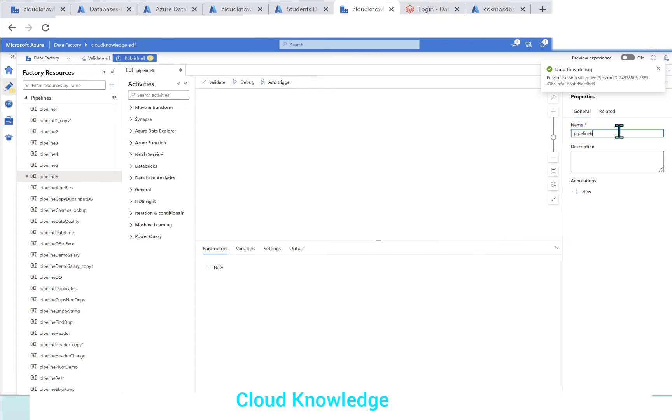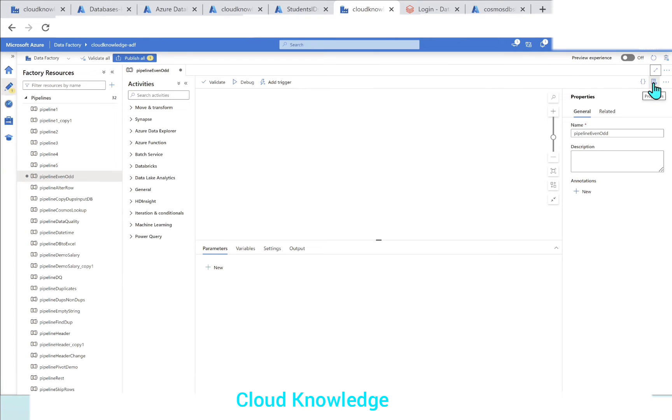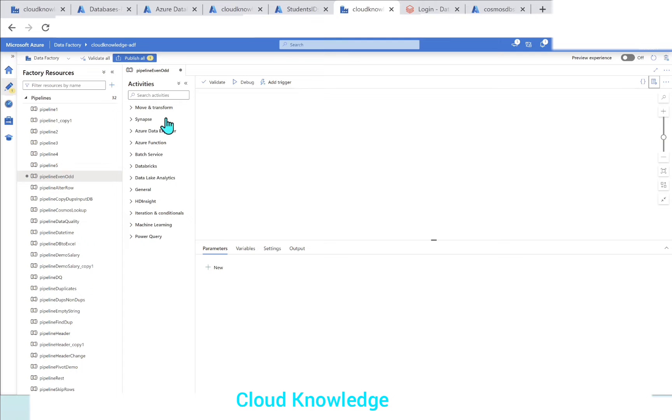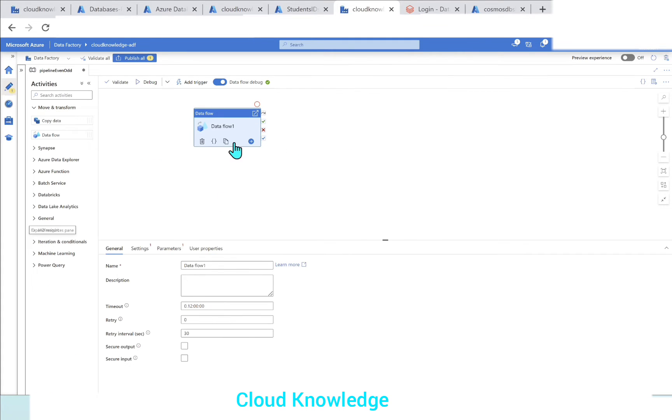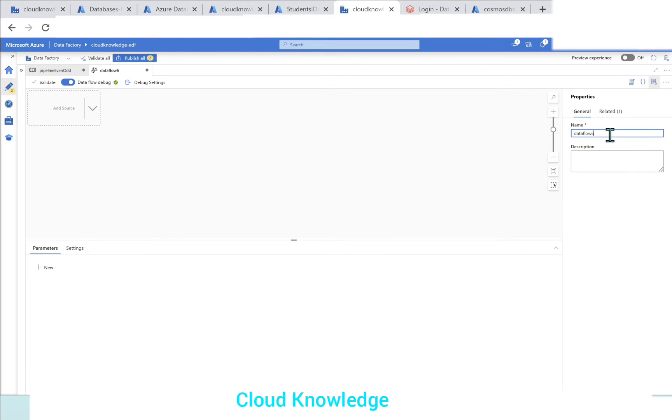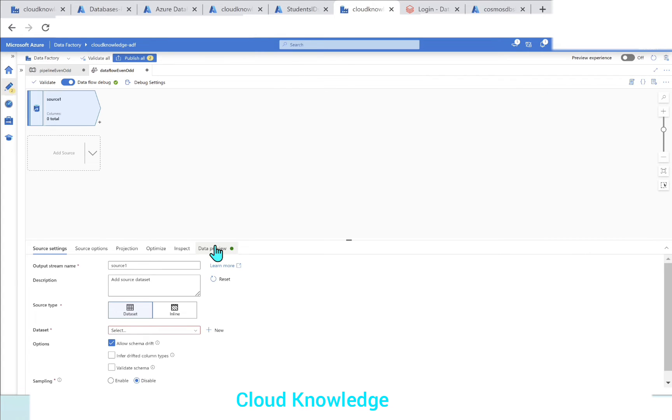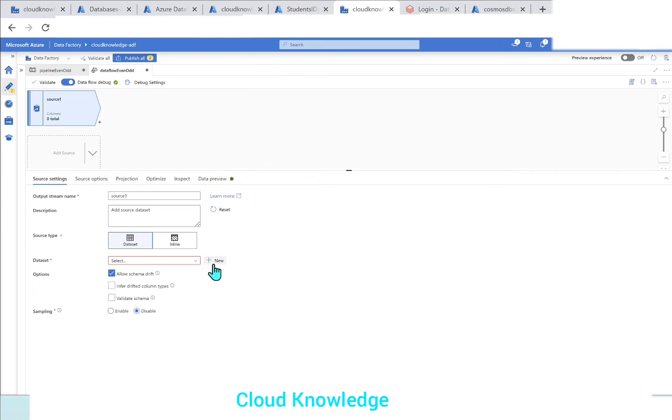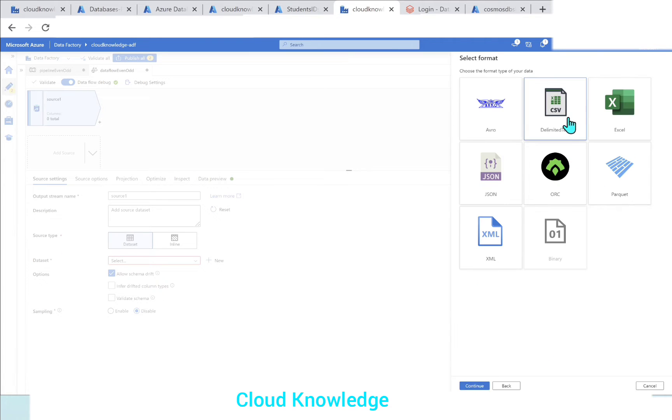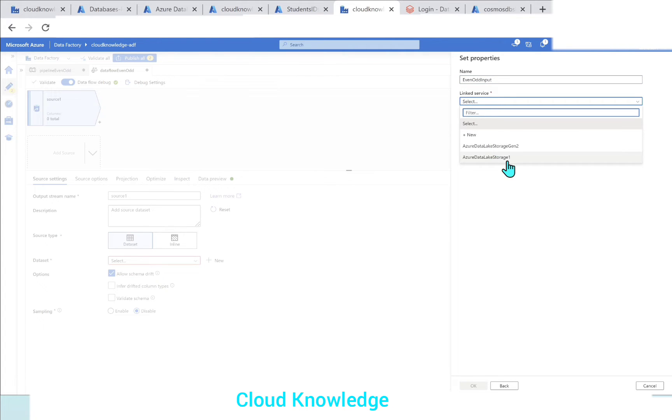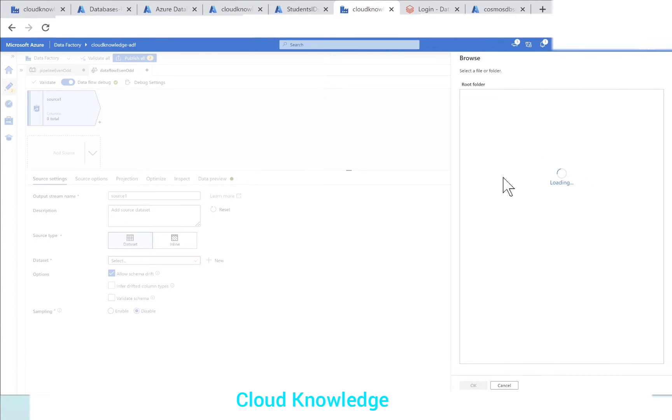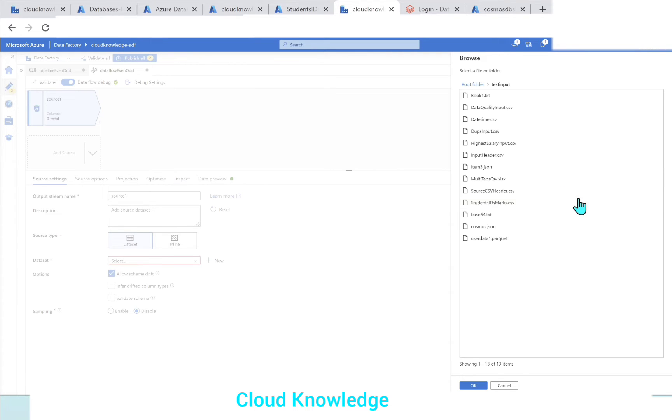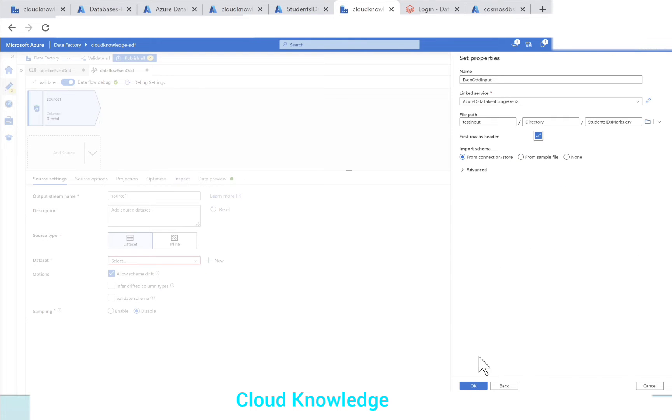Let's name it as even odd. Let's take the data flow and name it as data flow even odd. Now we'll connect to the data source which is already there in the gen 2 storage account. We'll connect to the dataset - gen 2 delimited text. We'll name it as even odd input. Link service is already there. Then we'll go to the location, test input folder, we have student IDs marks.csv. Click OK. First we have a header, check that and click OK.